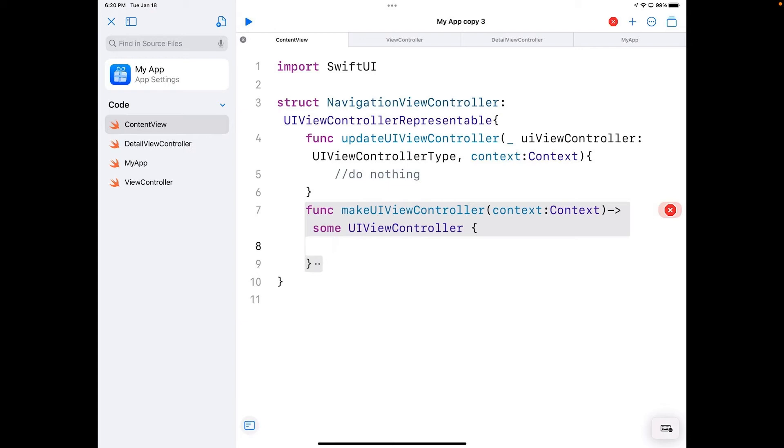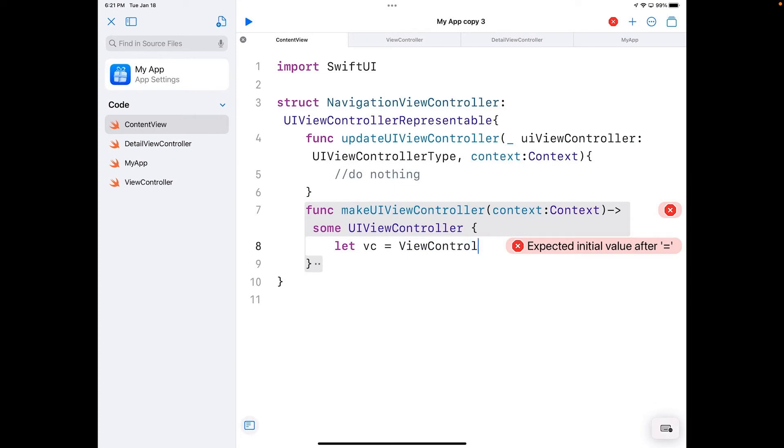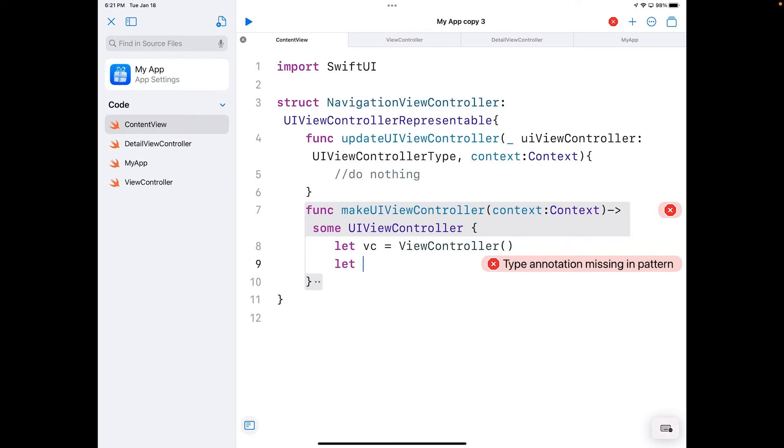Inside the braces, I'm going to initialize a view controller I'll be using, so I'm going to do that: let vc for view controller equal, and that's going to be ViewController.